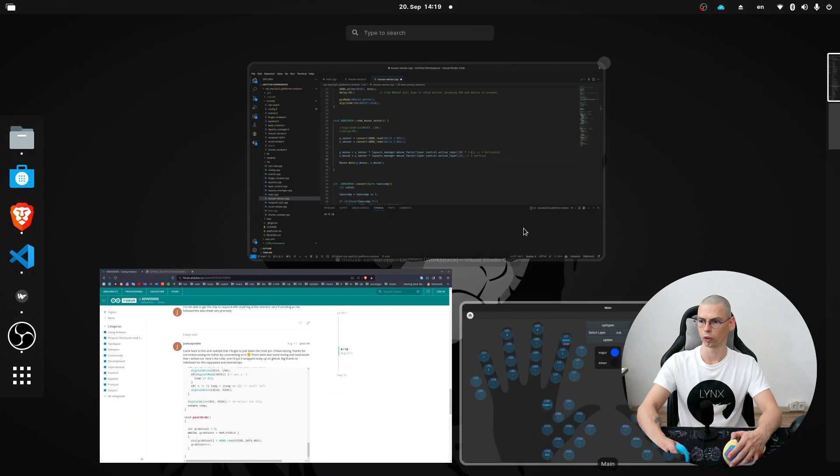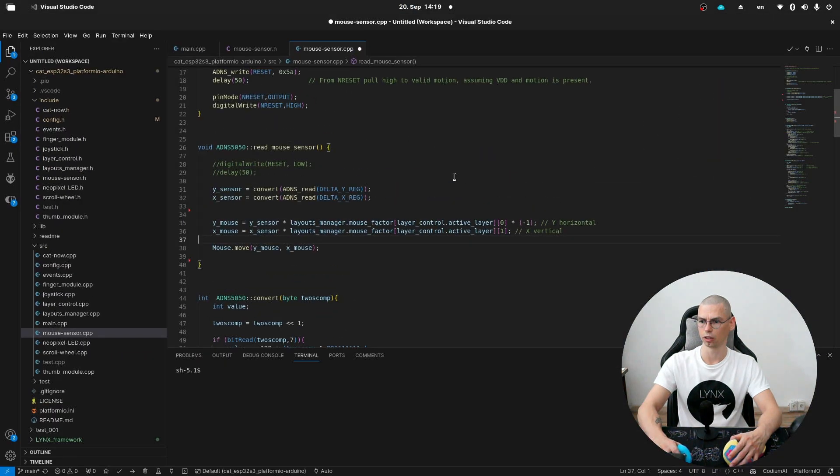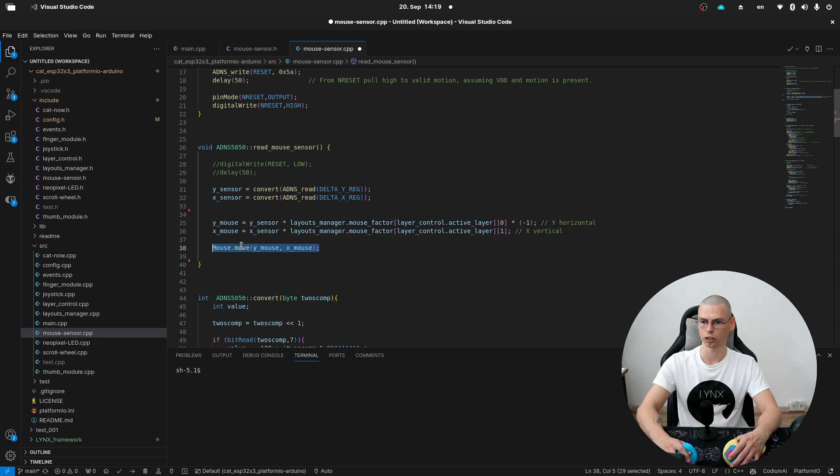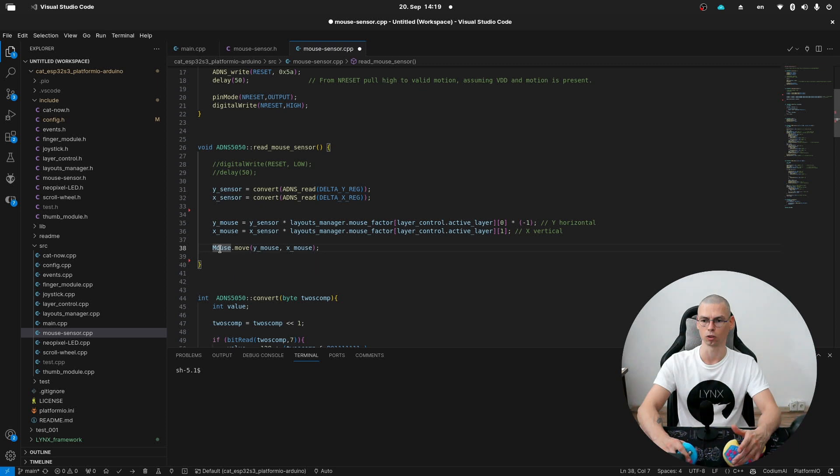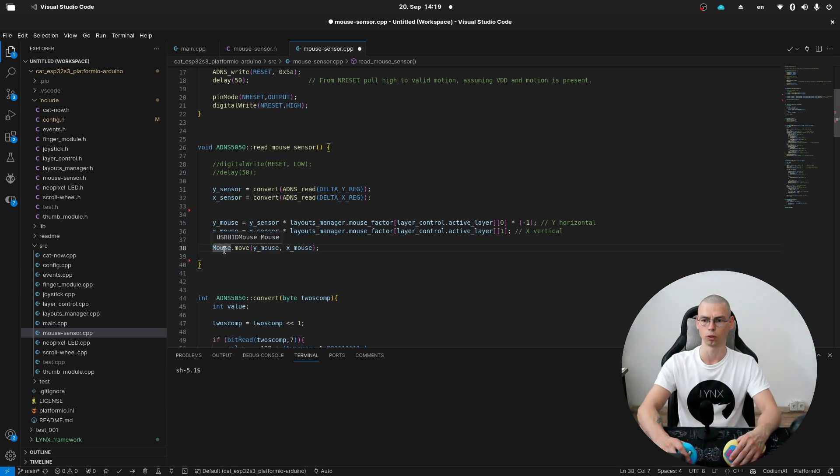And the calculation is happening here in this part. And then we are actually moving the cursor with the mouse module. This is the standard module of the ESP32.